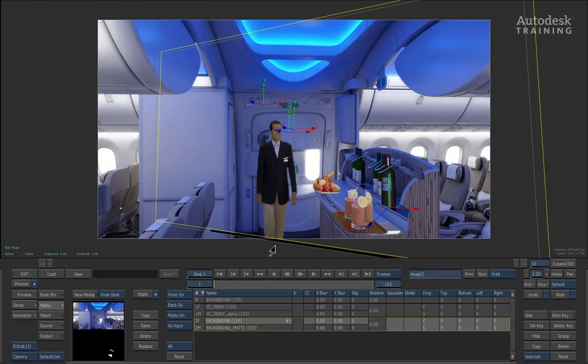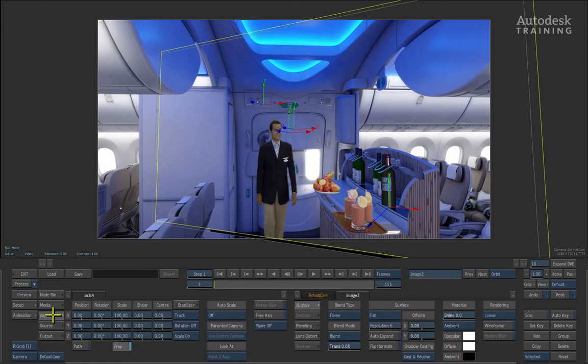Now what we want to do to finish this off is we would like to go ahead and reset the camera back to its default position. So what we'll do is switch from the medium menu back to the object menu.